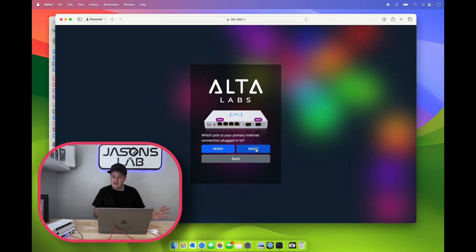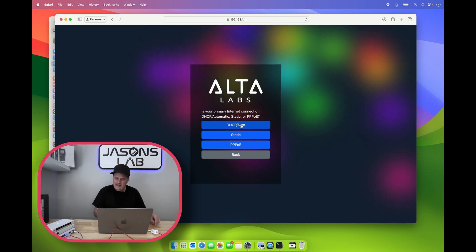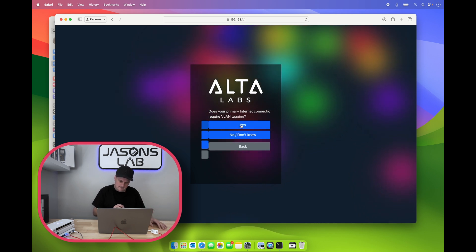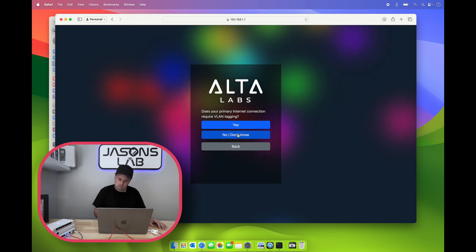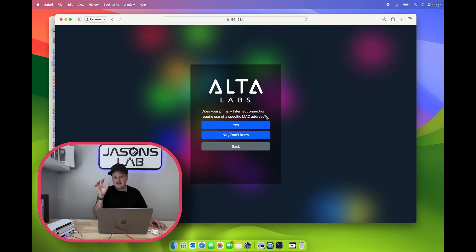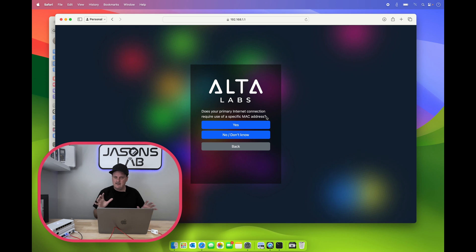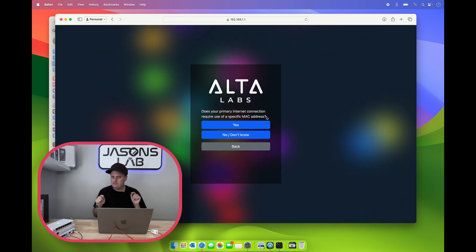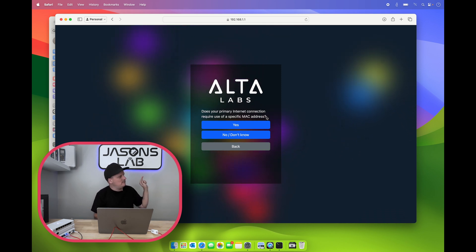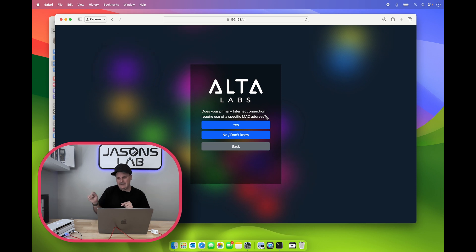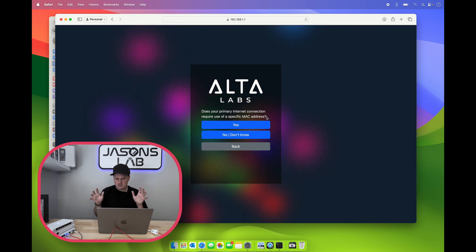We're going to select WAN 2 because we're using that one. We're going to keep it as DHCP because we're going to be double natting for now. Does your primary internet connection require a VLAN? Nope. Does your primary internet connection require you serve a specific MAC address?